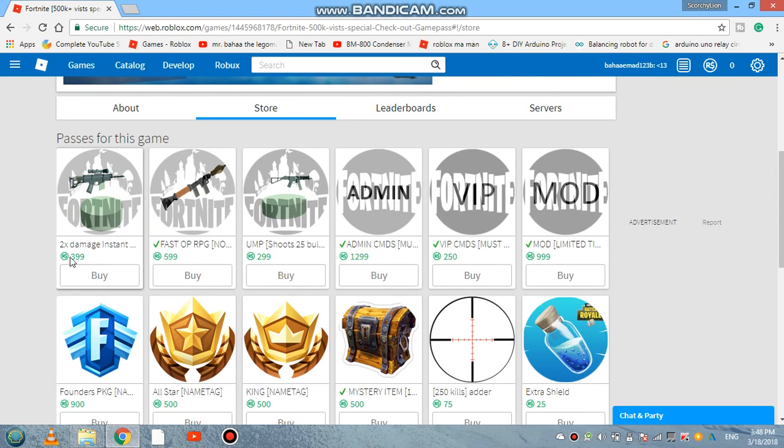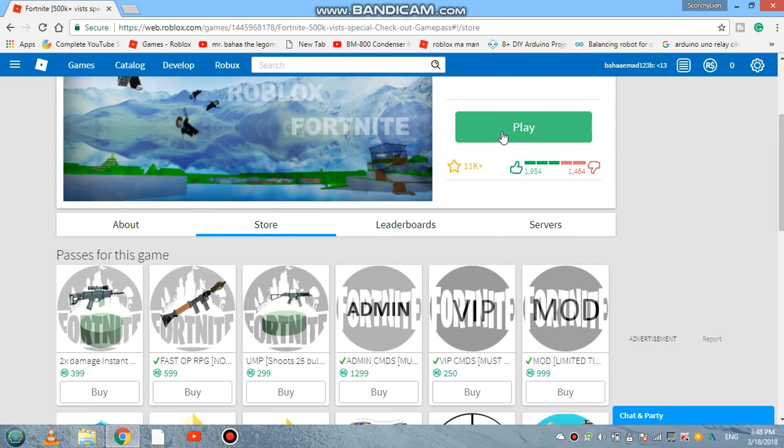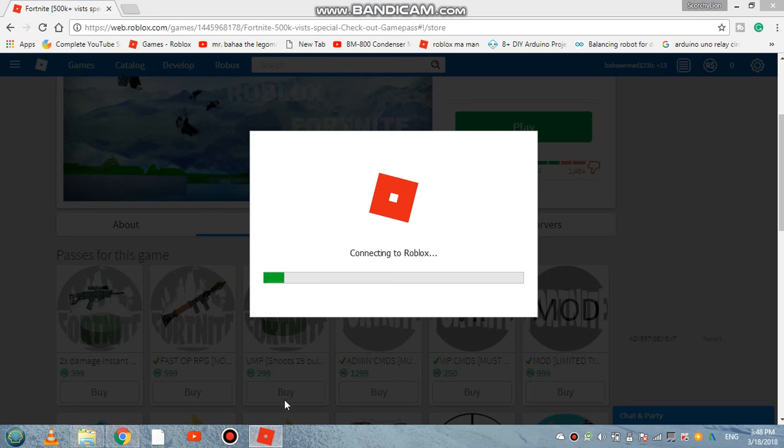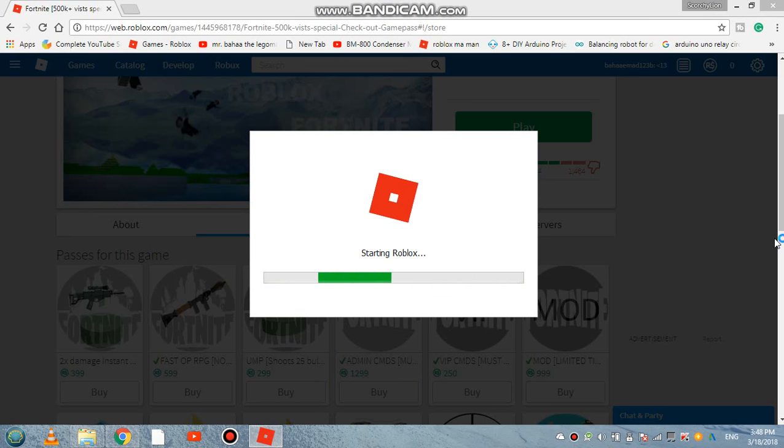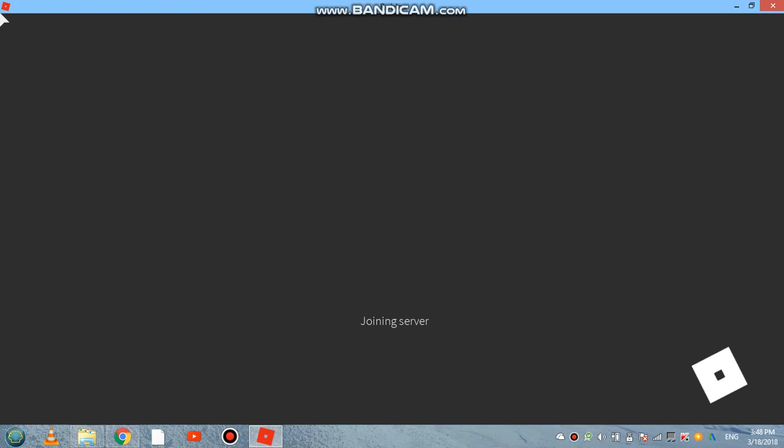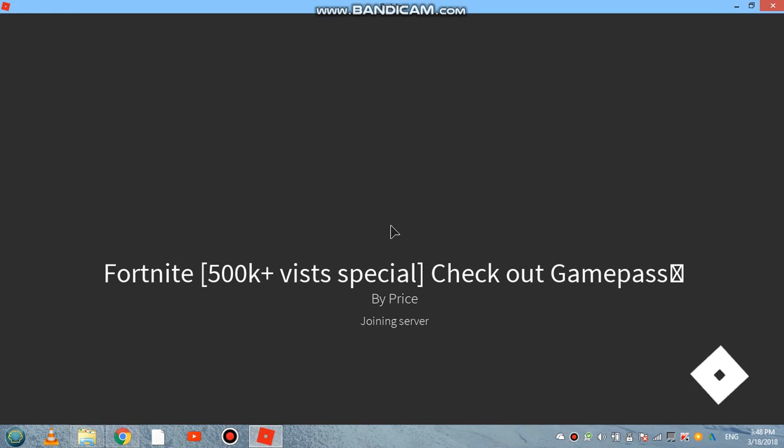If you want to waste your money, just buy these mods and VIP and admins. As I said, we are almost to make 50 subscribers guys, make sure to make that happen.